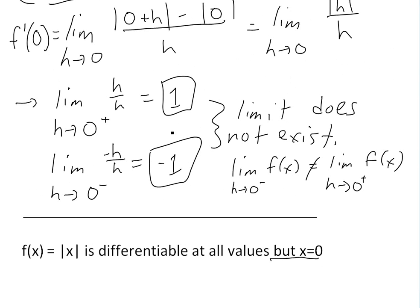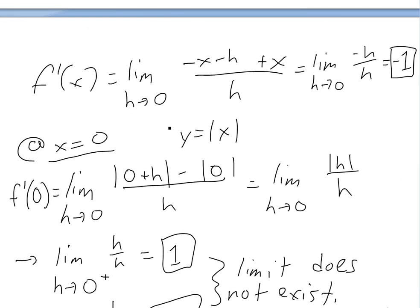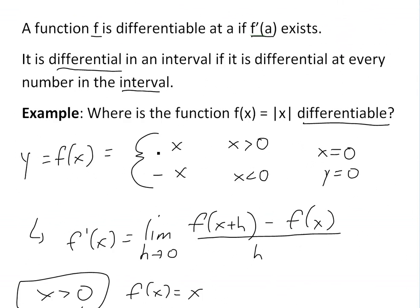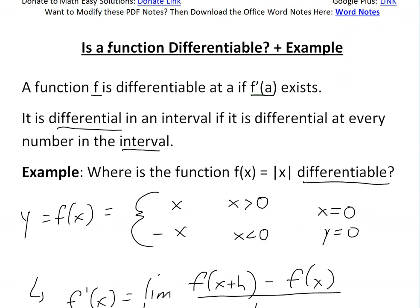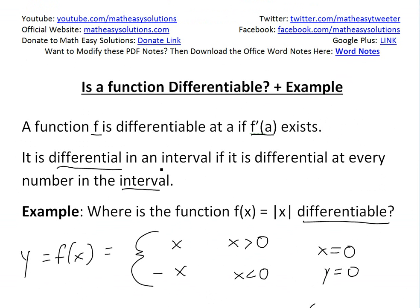Anyways, that's all for today. I hope you learned from this useful example on functions and whether they're differentiable or not. Thanks for watching, and remember you can download these notes in the Dropbox link below. Stay tuned for another math easy solution.